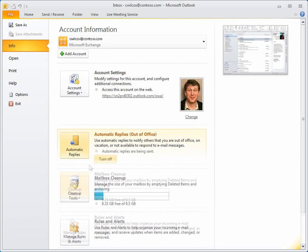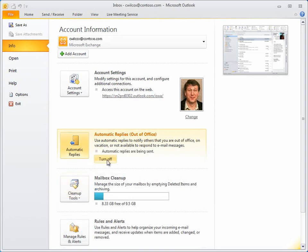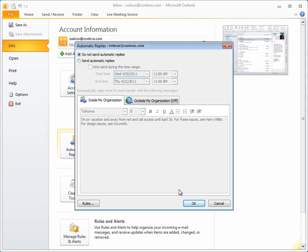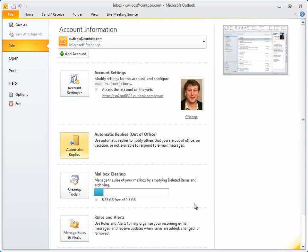You can also start the Automatic Replies dialog box, click Do Not Send Automatic Replies, and then click OK. Either method stops the replies immediately.